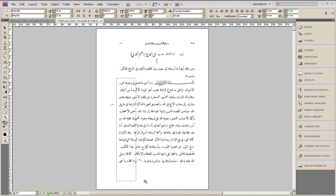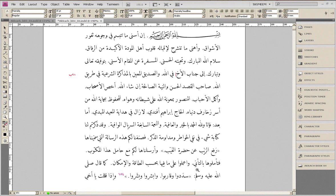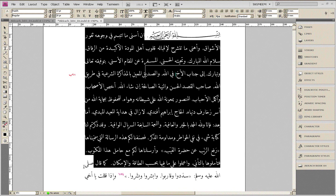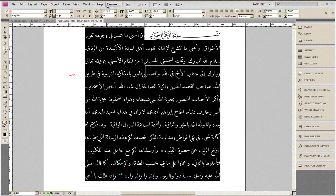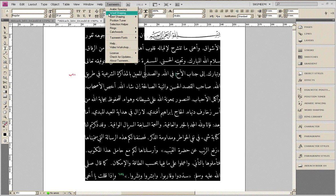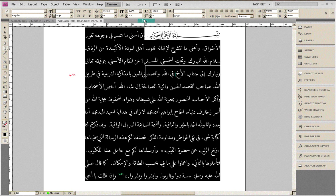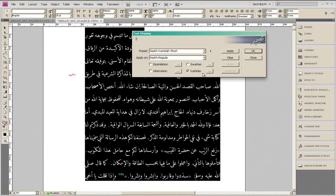I go back to the page where the number is. I select a considerable amount of text and use the Tasmeem text shaper to insert and distribute a minimal amount of allocation inside the words so that the footnote number is pushed to the next page.